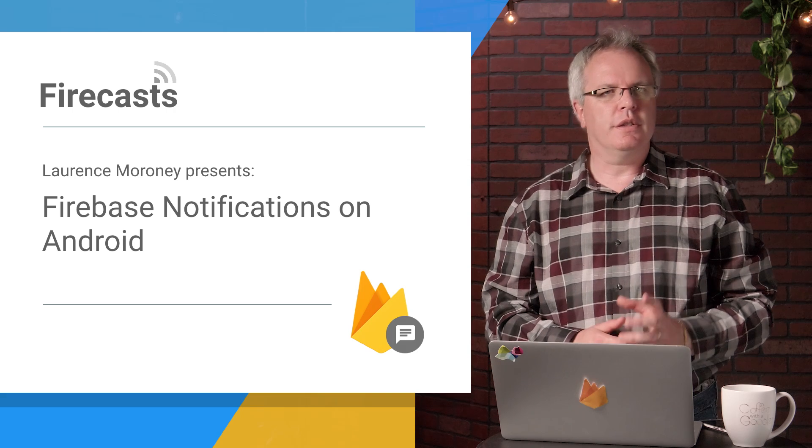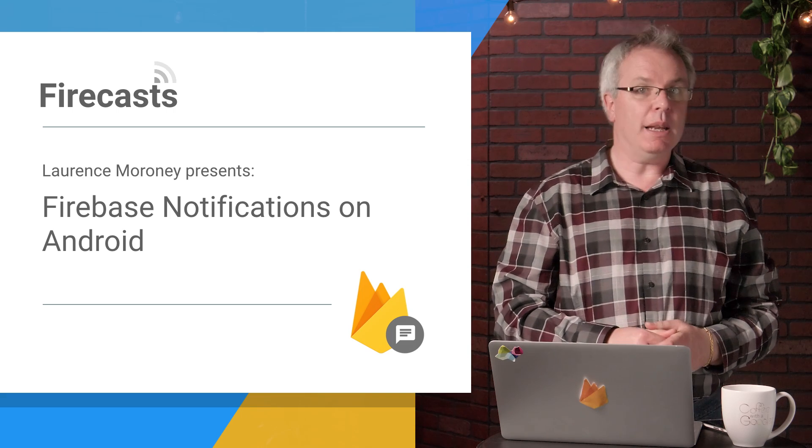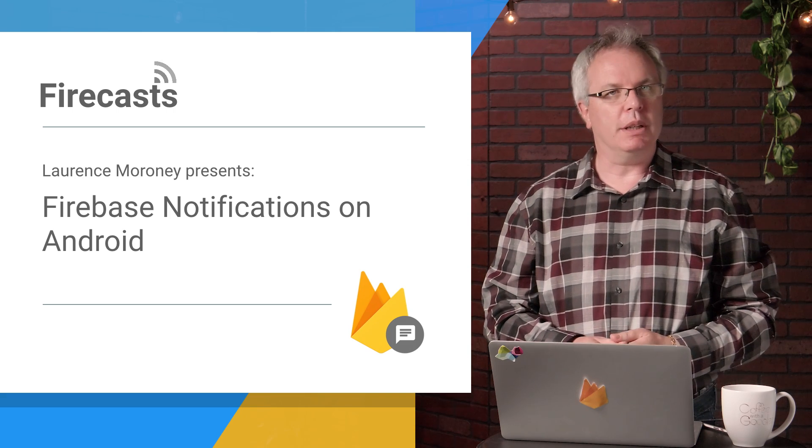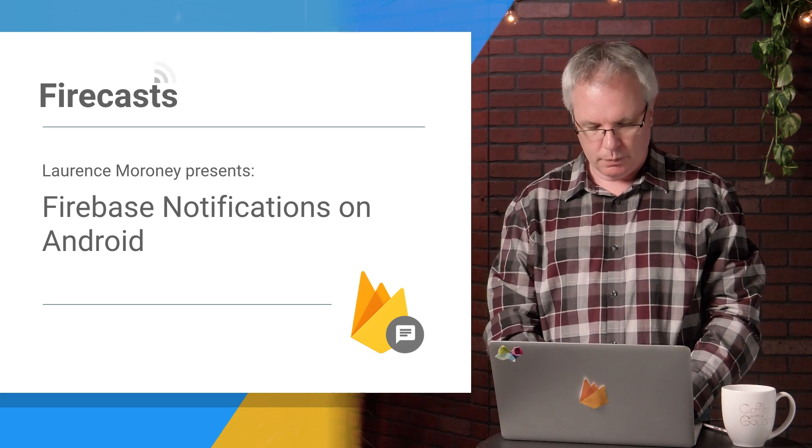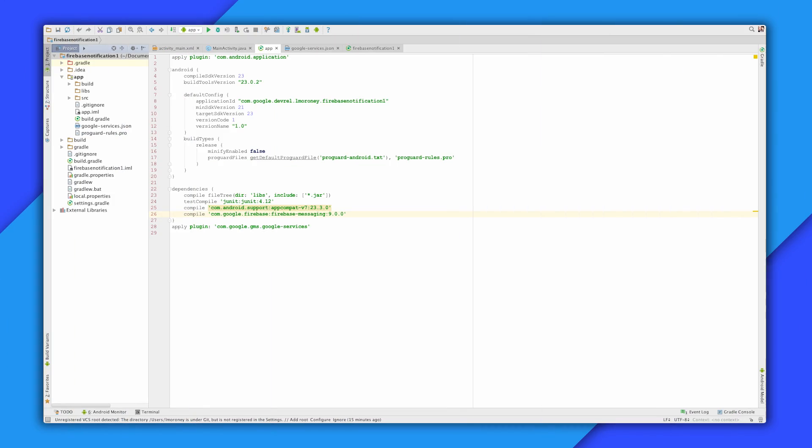The first thing you'll need to do is make sure you have your development environment properly set up. Getting started with Firebase notifications really couldn't be any easier.